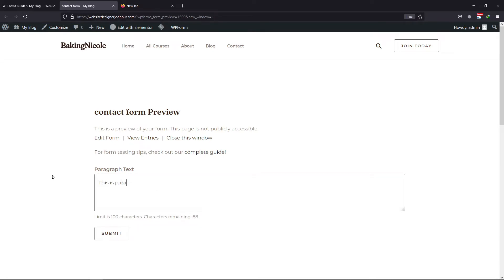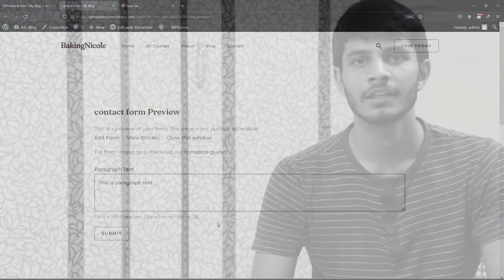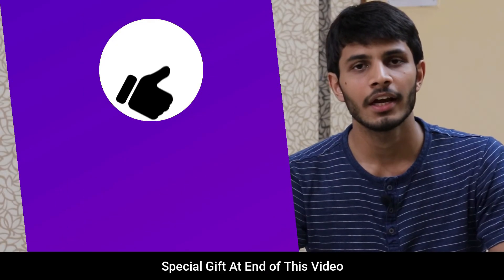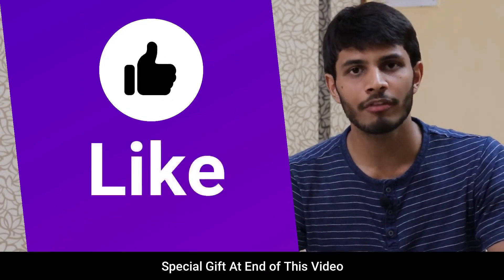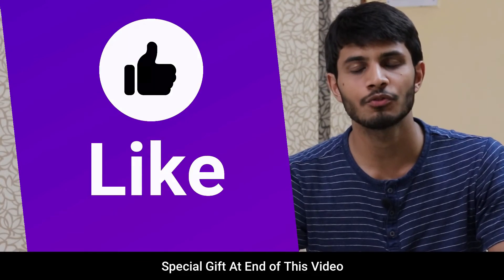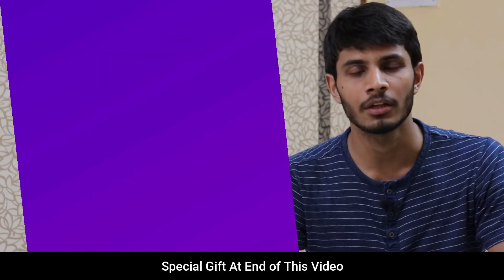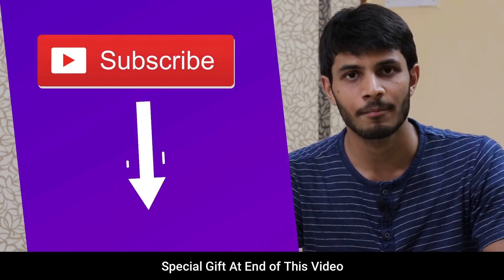When I begin to write in this paragraph, you can see the message showing how many characters are allowed and how many are used. So this is how easy it is to limit words or characters in a form field in WP Forms. I hope you liked this video. It takes me a lot of effort to create free videos like these for all of you. So please consider subscribing.